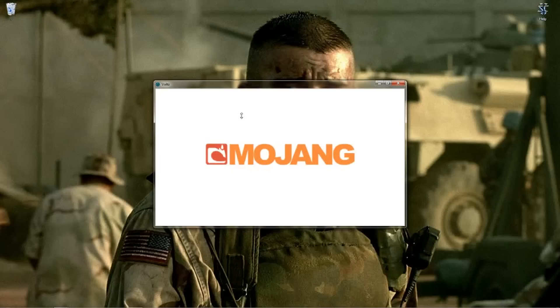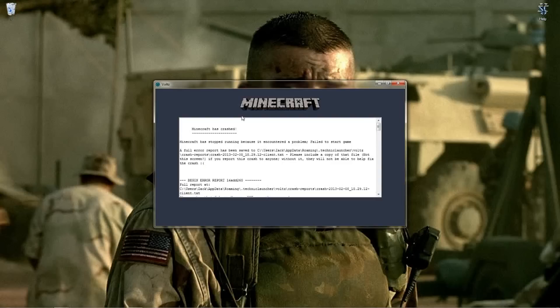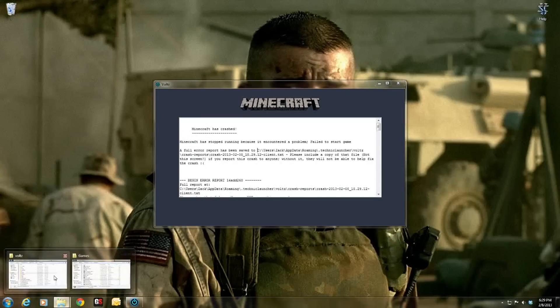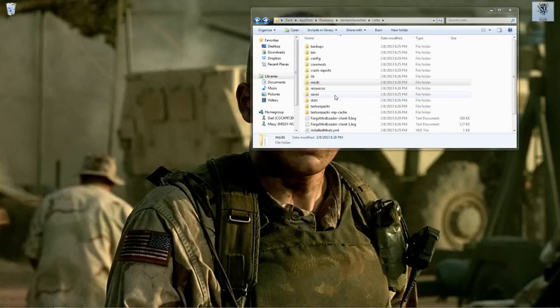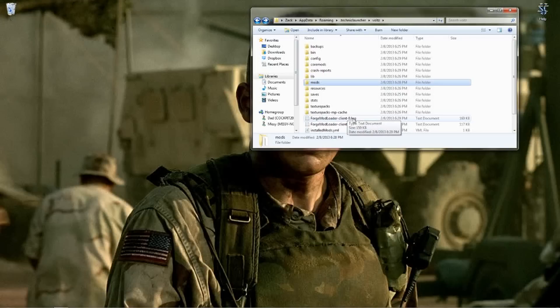I will show you how to understand the problem and how to fix it. It'll say a full error report has been saved to a file path — that is not the file you want. What you want is to go back into the Volts folder and open the file that says ForgeModLoader-client-0. That is the file you want.